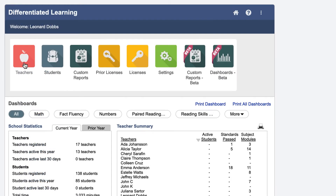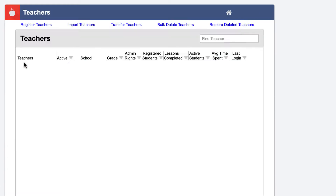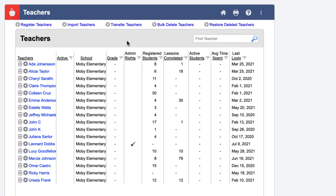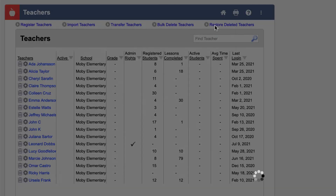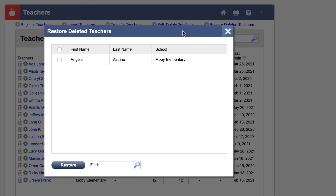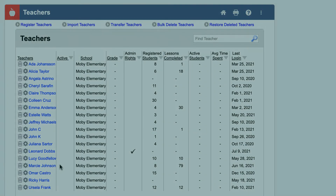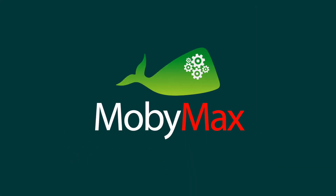To restore teachers, click the Teachers button, then the Restore Deleted Teachers link. Check the boxes next to the teachers you wish to restore, then click Restore.